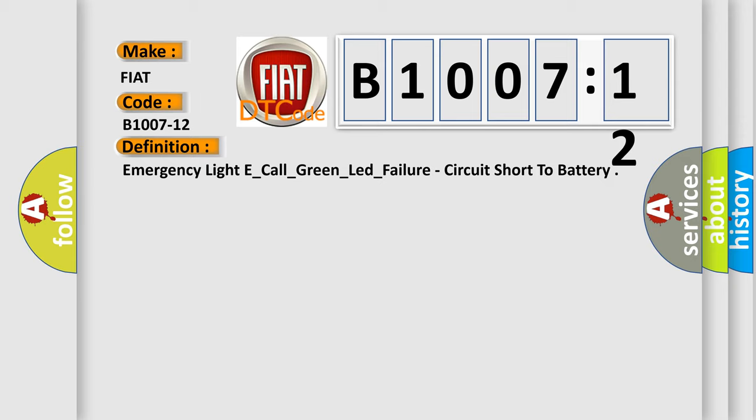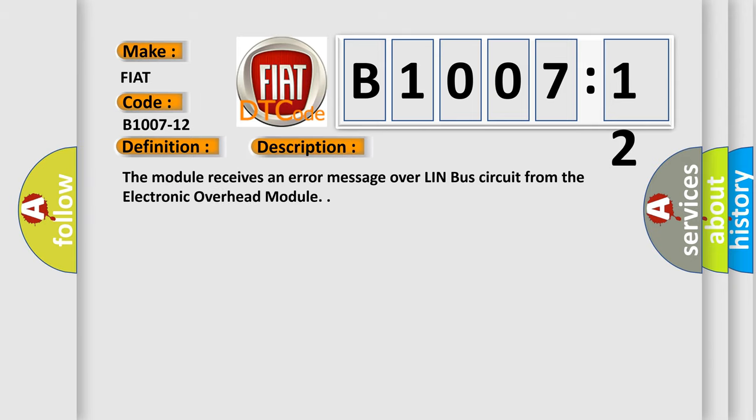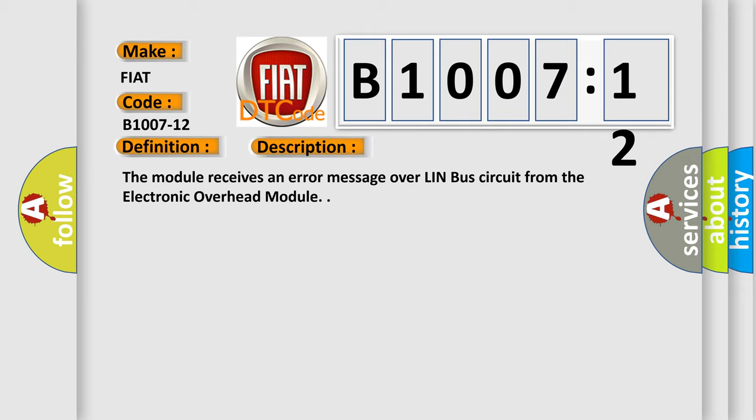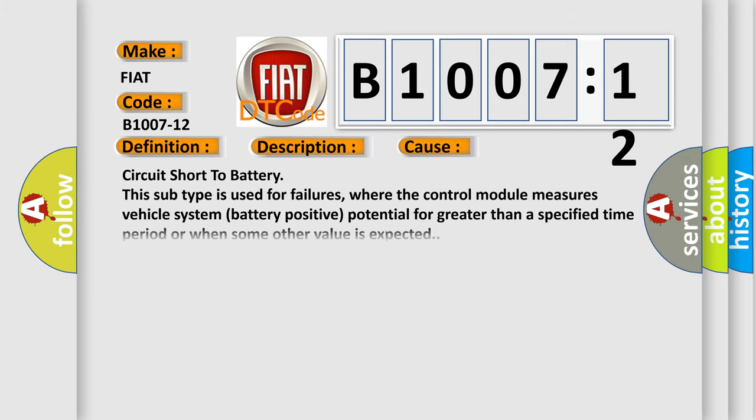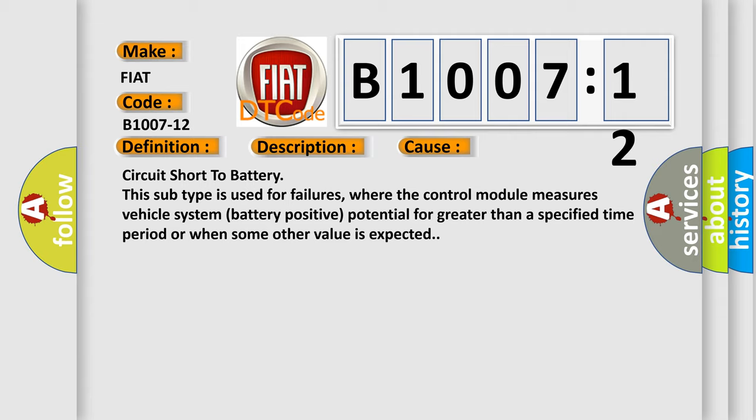And now this is a short description of this DTC code. The module receives an error message over Linbus circuit from the electronic overhead module. This diagnostic error occurs most often in these cases: circuit short to battery. This subtype is used for failures where the control module measures vehicle system battery positive potential for greater than a specified time period or when some other value is expected.